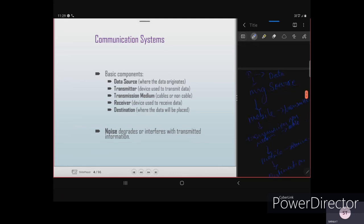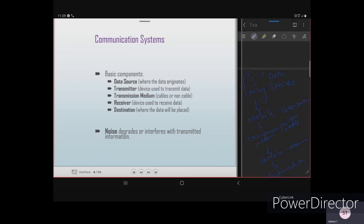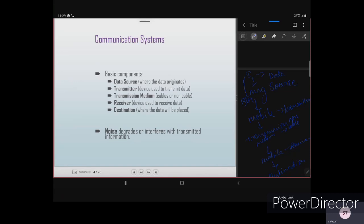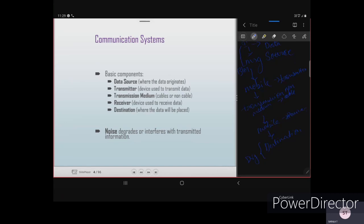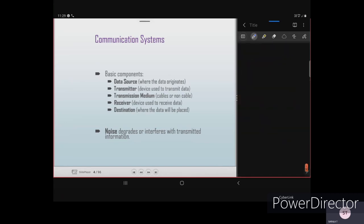Destination is where the data will finally be placed. For example, I am sending a message from Bangalore to some destination like TVG. The message I type is the data source, the mobile is the transmitter, the transmission medium is non-cable, the receiver is also a mobile, and the destination is in another place. These are the basic components of a communication system.